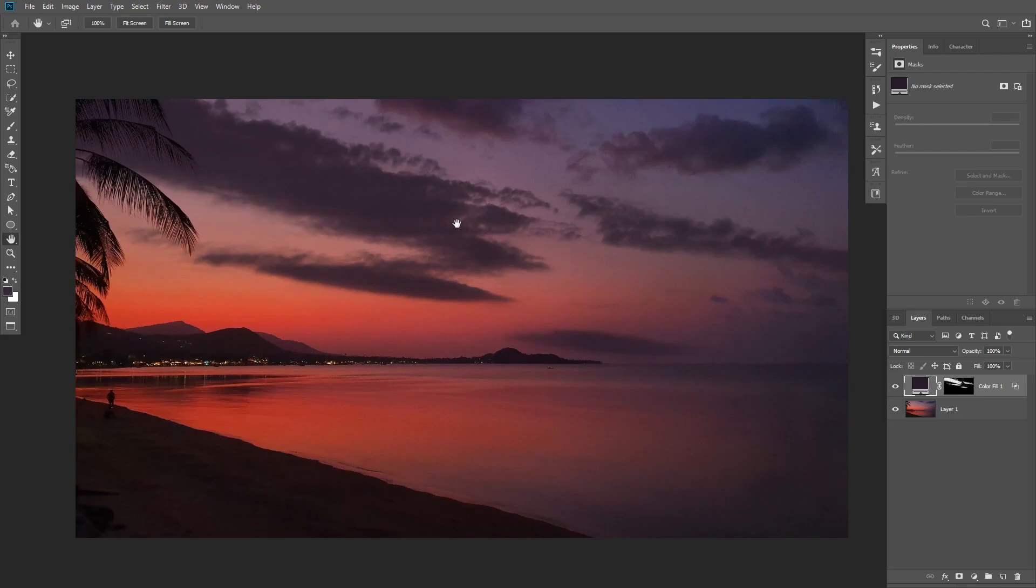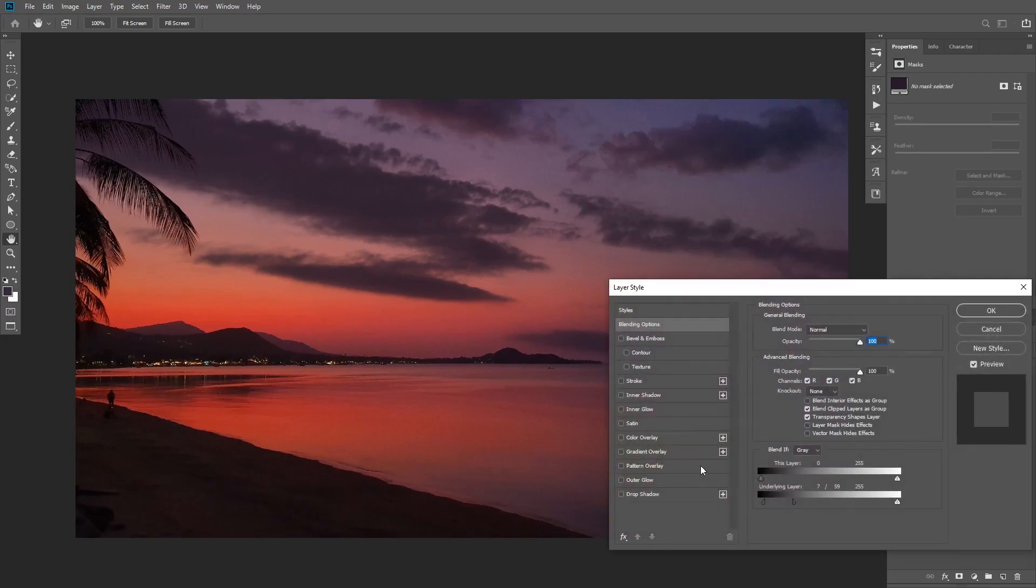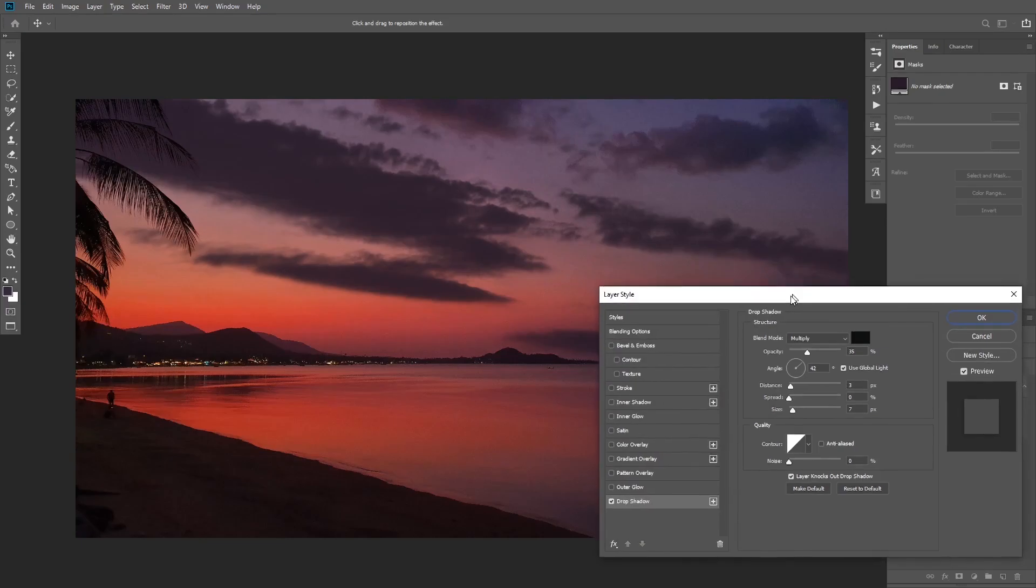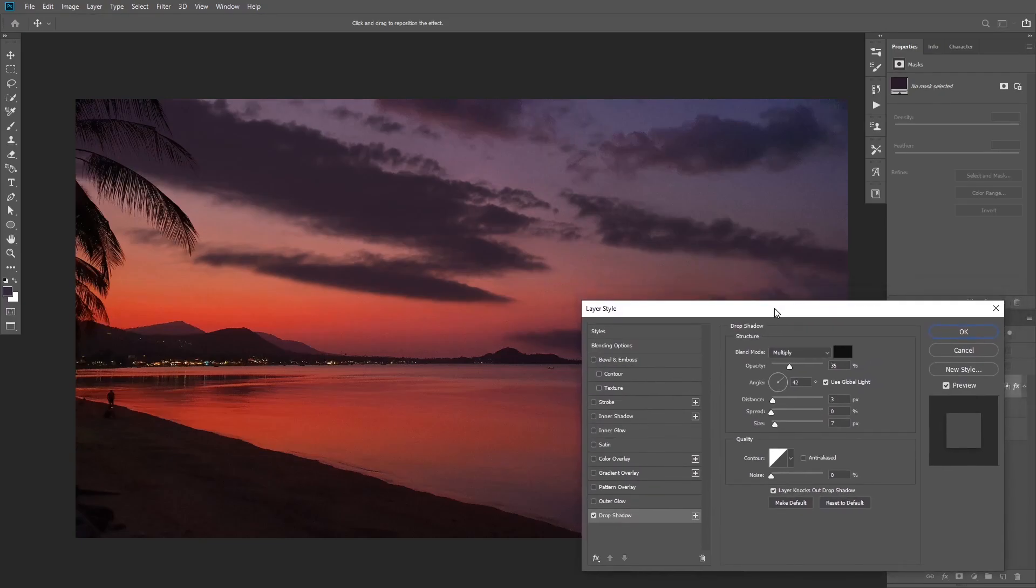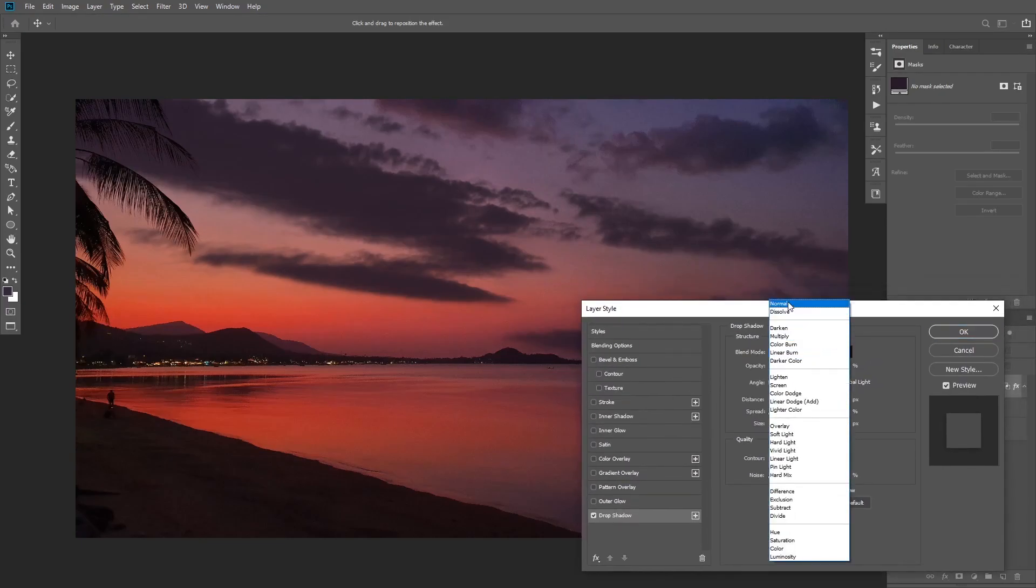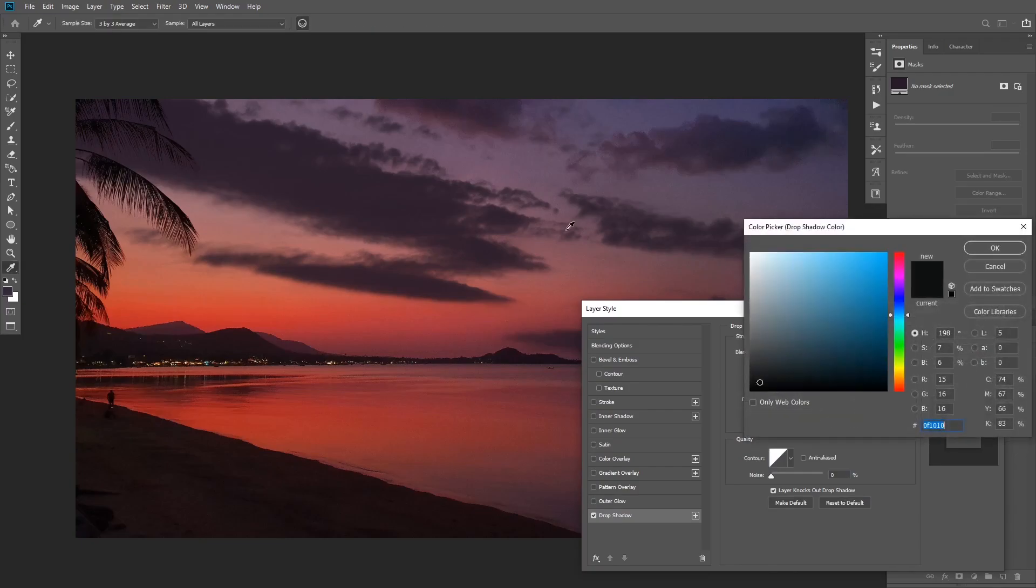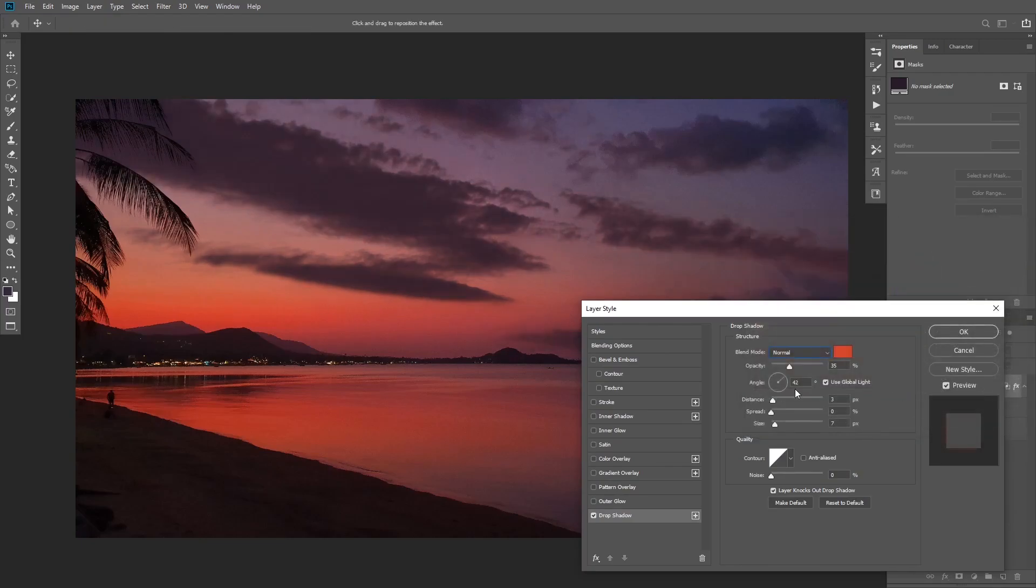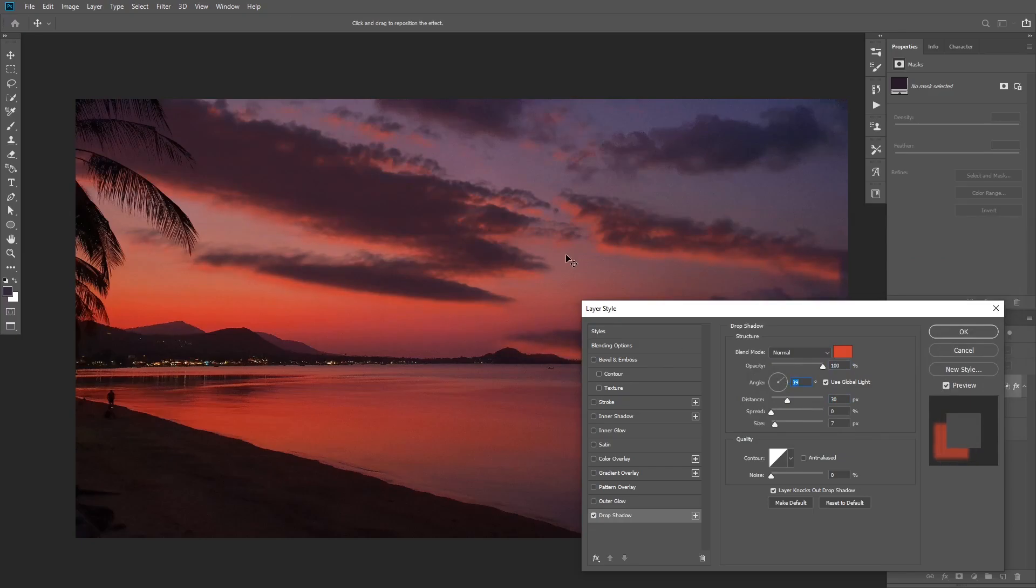To do this we're going to double click on the solid color layer again to add some layer style and I'm going to add a drop shadow. We're going to use drop shadow in a different way than usual. First I'm going to change the blending mode to normal. I'm also going to change the color and pick a color from the sunset color here. I'll change the angle to the top right, increase the distance a little bit and also increase the opacity. You can also control the angle by dragging the mouse inside the canvas itself.